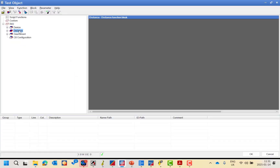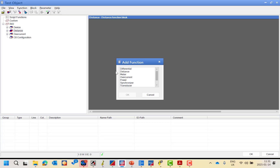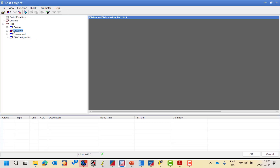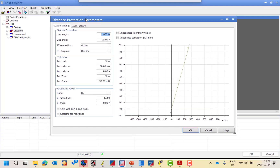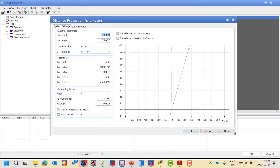As you can see here, we have a distance function. If you don't have it, you have to add the function, choose the distance function, and add it. After that, you have to double-click the distance. Pay attention to this parameter sitting here in the new file — we have a system parameter, which is the line length in ohm, not in kilometer.